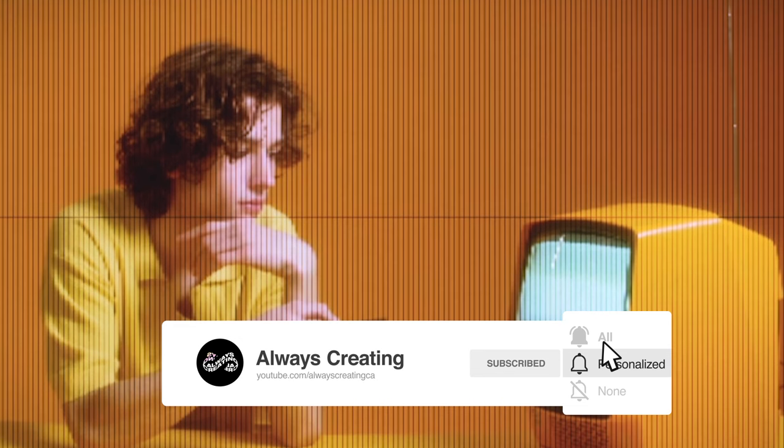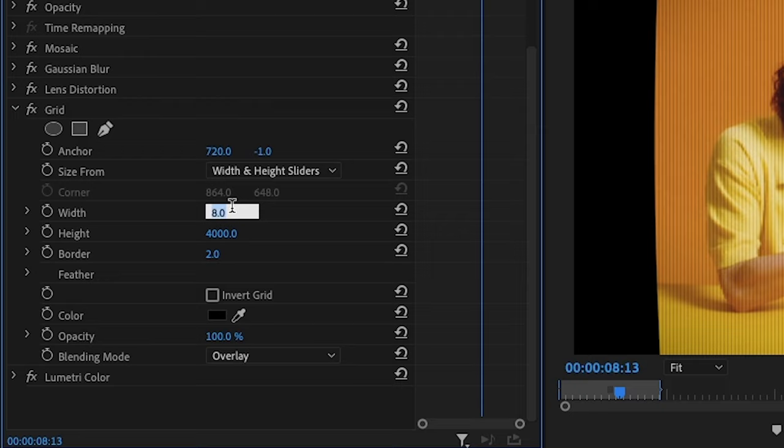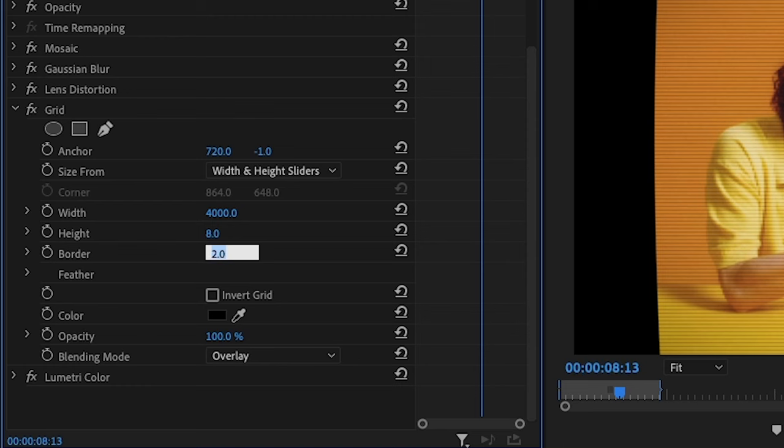To create horizontal bars you want to do the opposite, so you can type in 4,000 as the width and 8 as the height. Now we have horizontal bars and when it comes to this line in the middle, once again we're going to change the x position and now we don't have anything.